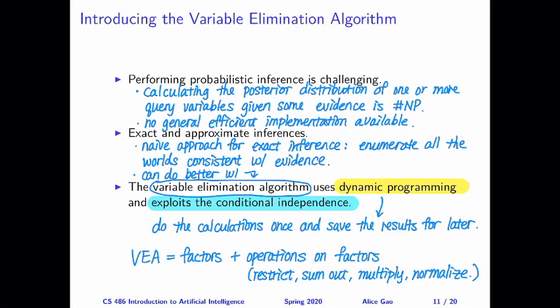Let me conclude for this video. After watching this video, you should be able to: explain why we should not hope for a general efficient implementation of probabilistic inference for a Bayesian network; explain why the variable elimination algorithm can be more efficient than the naive approach for exact inference; and explain what ideas the algorithm takes advantage of to achieve improved efficiency. Thank you very much for watching. I will see you in the next video. Bye for now.